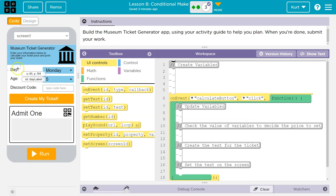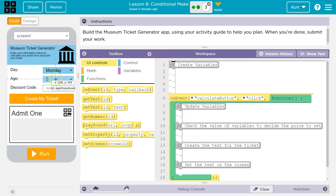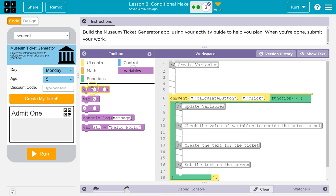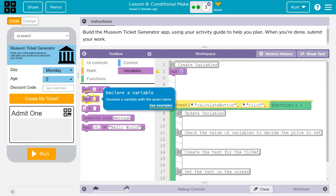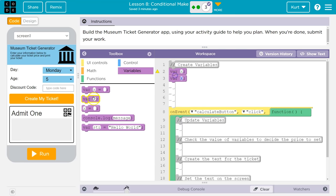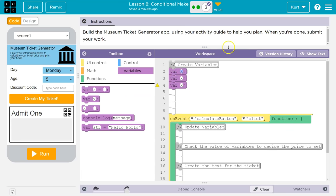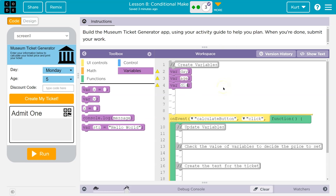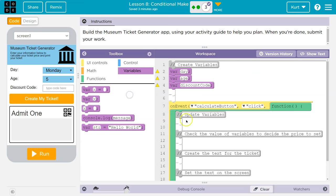Alright. So create a variable. What variables? Well, like I said, I'm going to do day, age, and discount code, because I'm pretty sure I'll need those. Day, age, discount. So, oops, don't need caps. So there are my variables. Let me get rid of a couple of these extra spaces.